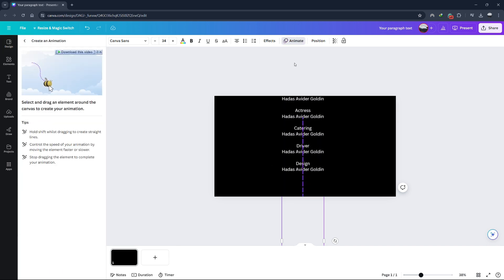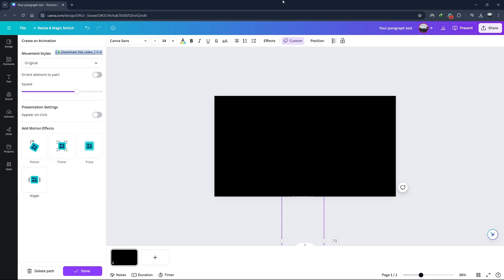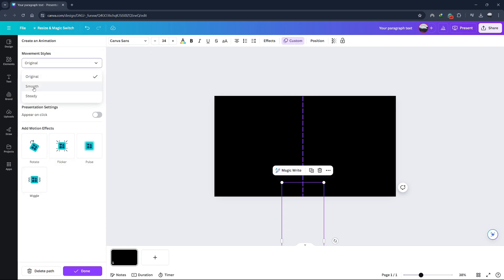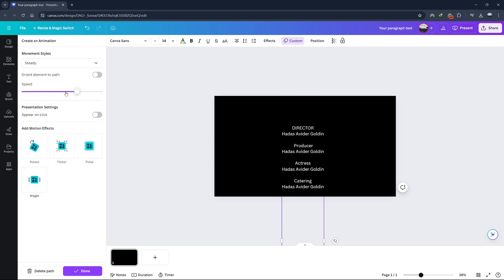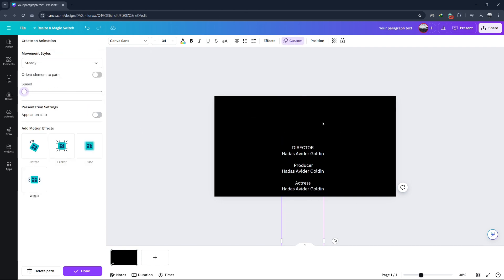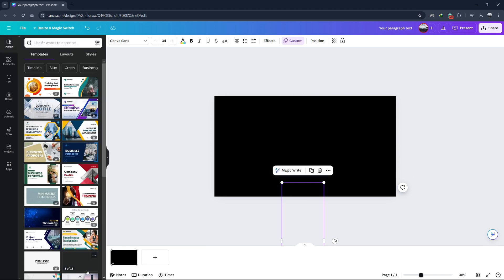On the left side, set the movement style to steady and adjust the speed to make the credits roll slowly. Once you're happy with the speed, click the Done button. That's how simple it is to create rolling end credits in Canva.